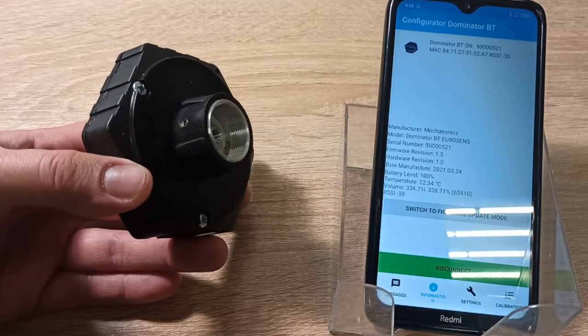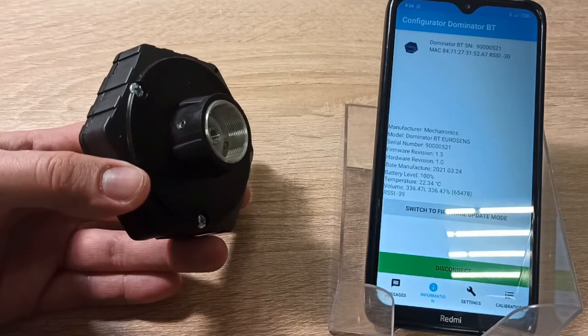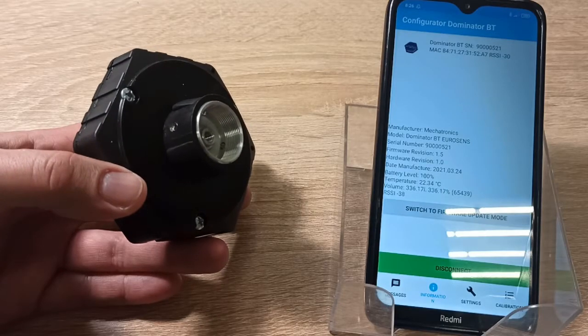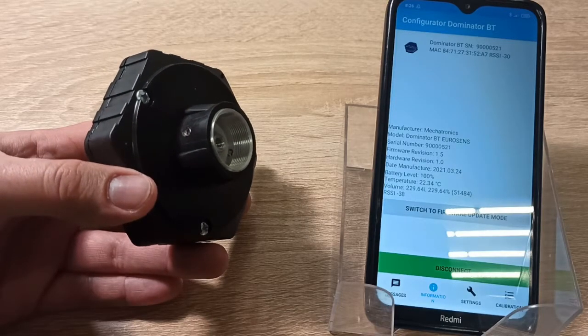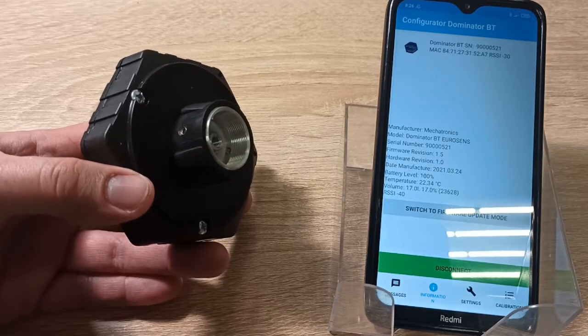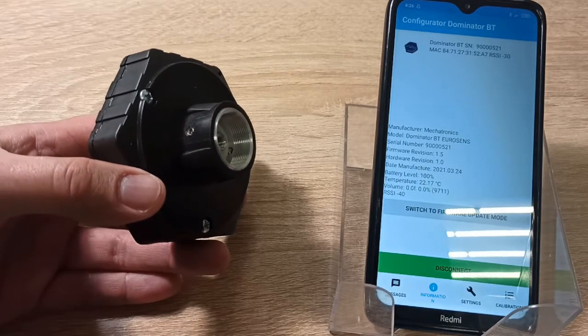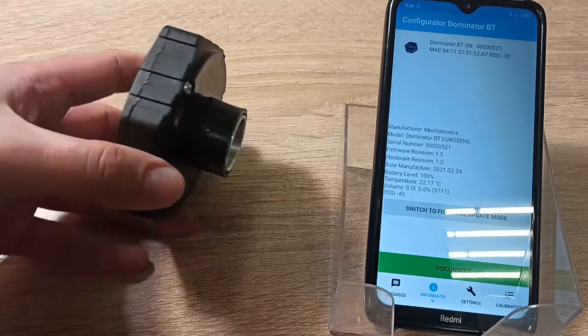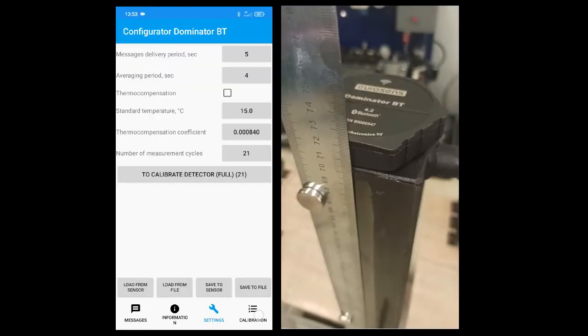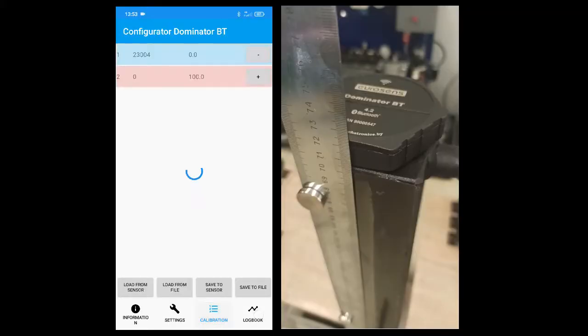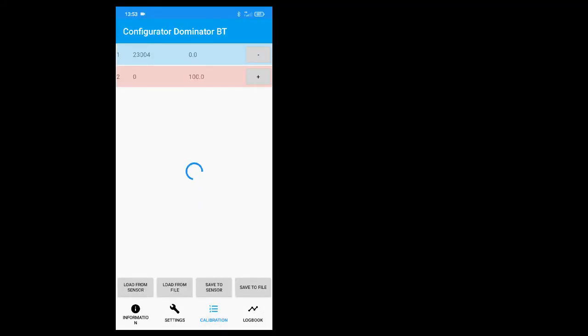With the Android Configurator you can perform sensor calibration and tank calibration. Sensor calibration is needed after sensor cutting if you want to get a signal proportional to fuel level.